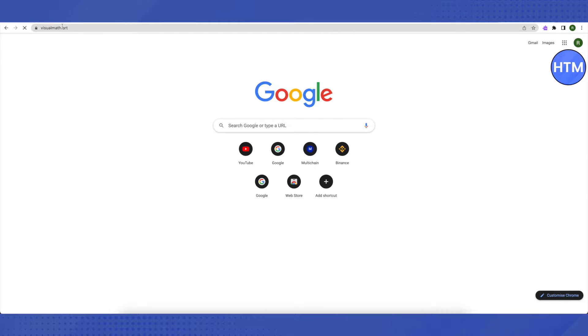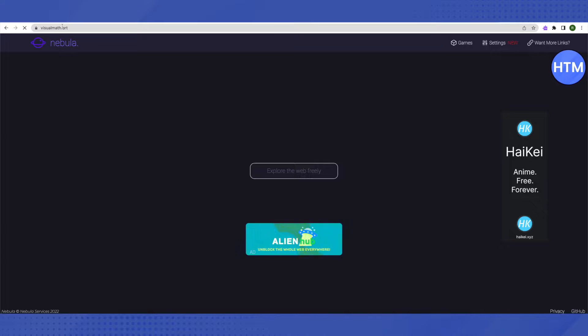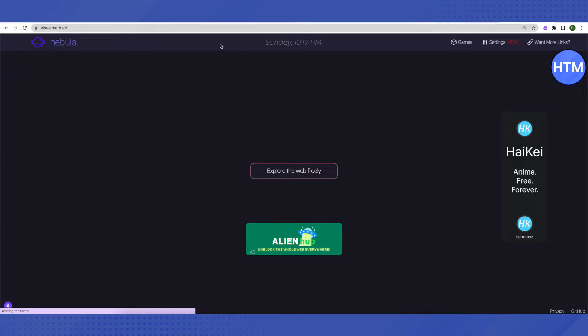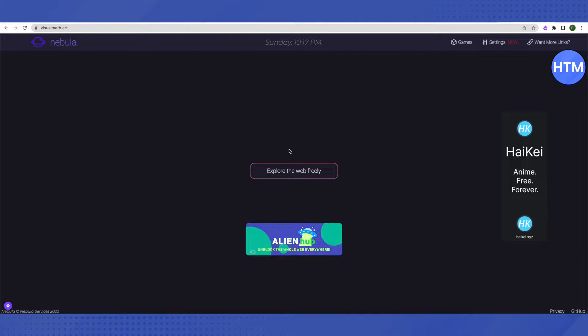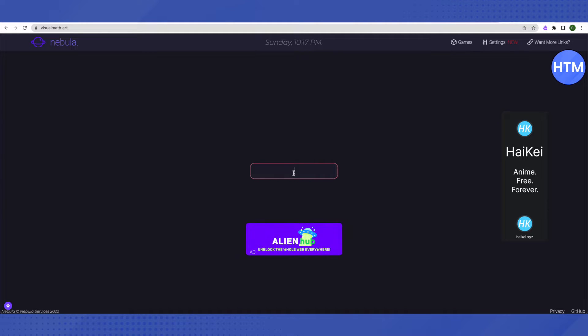Then press enter and it will redirect you to this proxy server. You can just type in all the blocked websites over here, basically search for them over here, and it will help you open them up even if they are blocked on your school Chromebook.